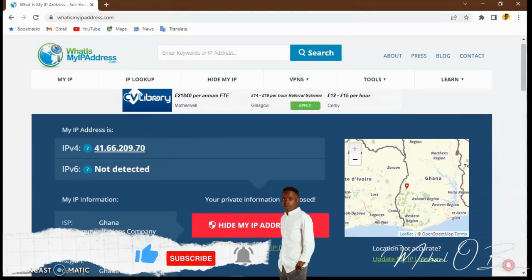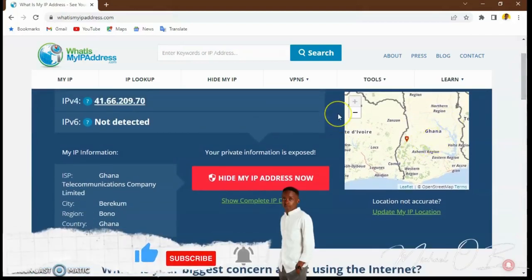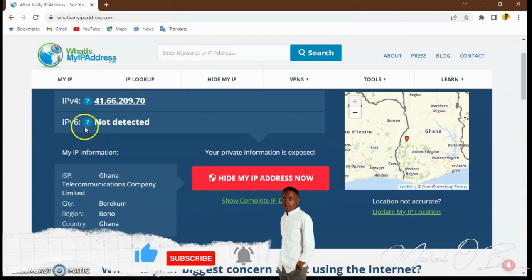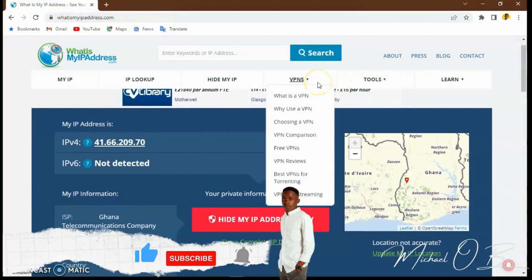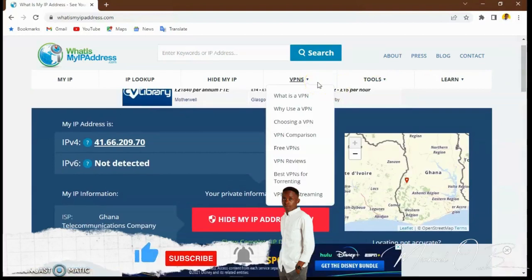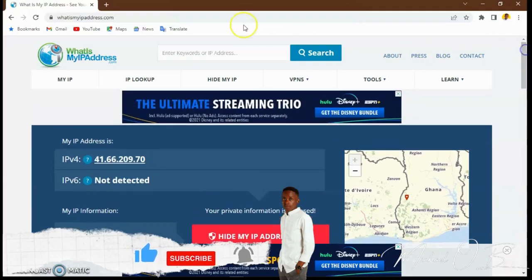We need to change it because we can't access some websites when we are in Ghana. The IP address shown is IPv4 — that's what we are connected to. Bigger systems connect to IPv6, which I'll explain in another video. On this website you can also learn what a VPN is and find free VPN options.